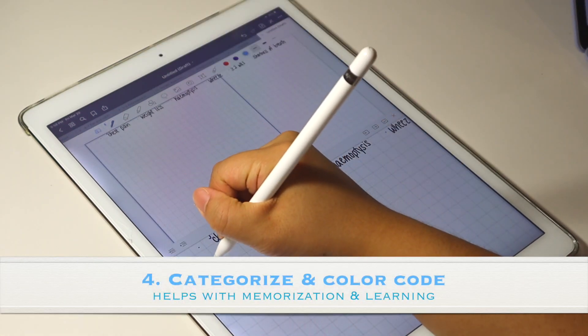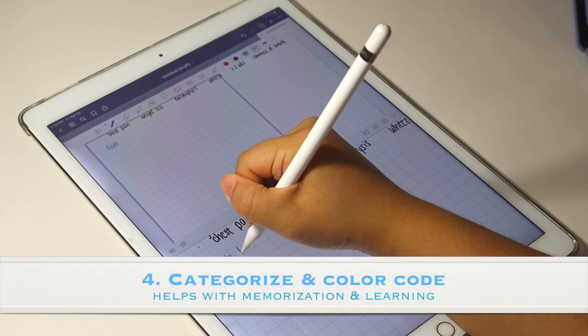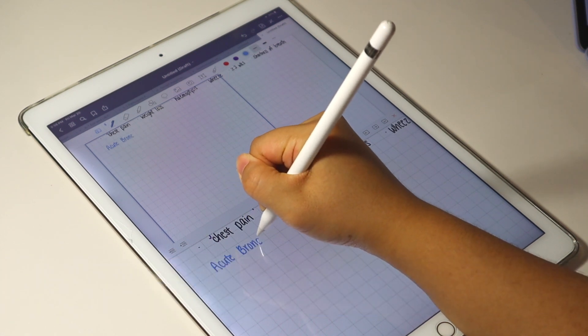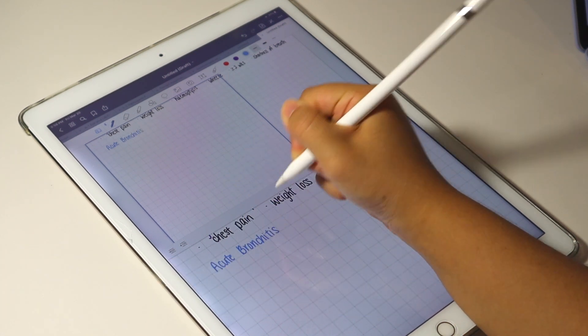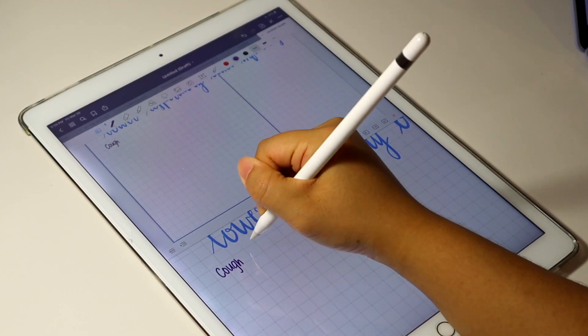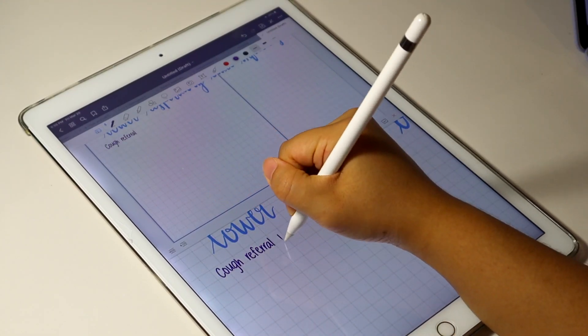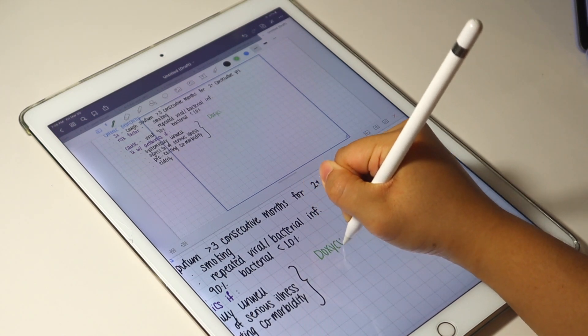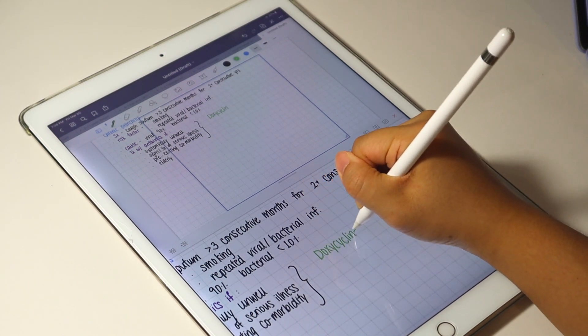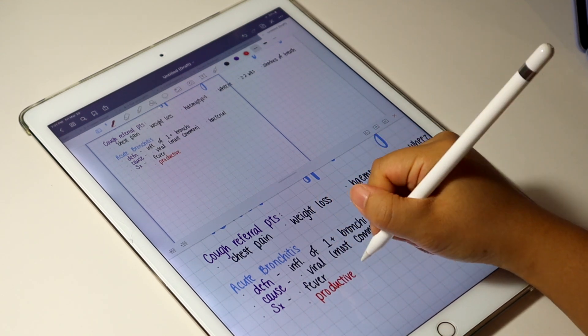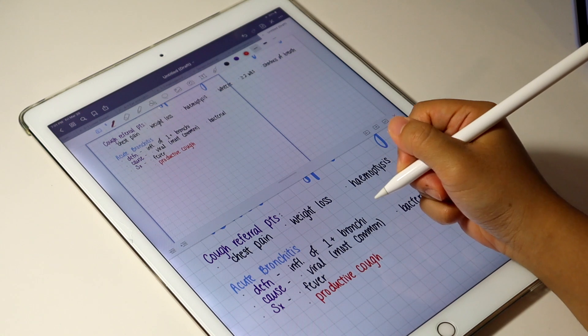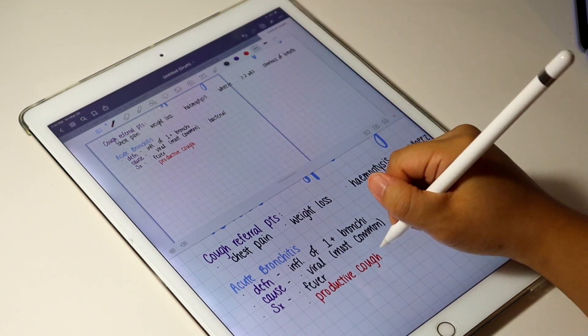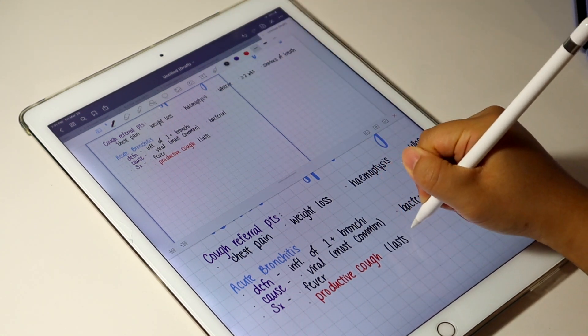I then think about how I want to categorize and color code my notes. For this example, the color blue is for disease states, purple is for a general header, green is for drug names, and red is for very important information. I'm a visual learner and color coding my notes really helps with my memorization and learning.